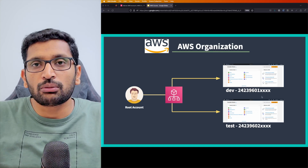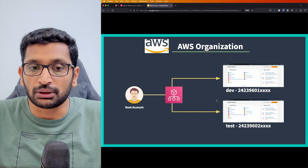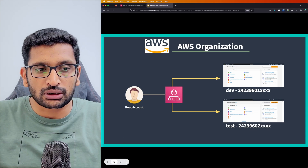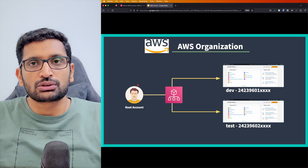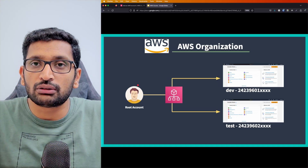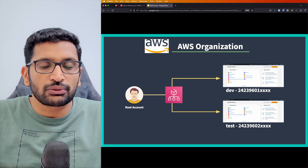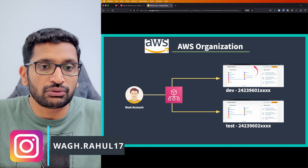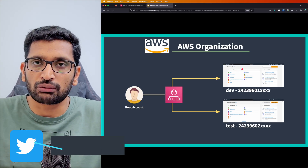When we talk about AWS Organizations, there are a couple of points you need to keep in mind. You still need to sign up for an AWS account. This is the root account — as soon as you create or sign up for an AWS account, you get a root account. Let's say you signed up and created an account which we are calling the dev account — that's a single account.